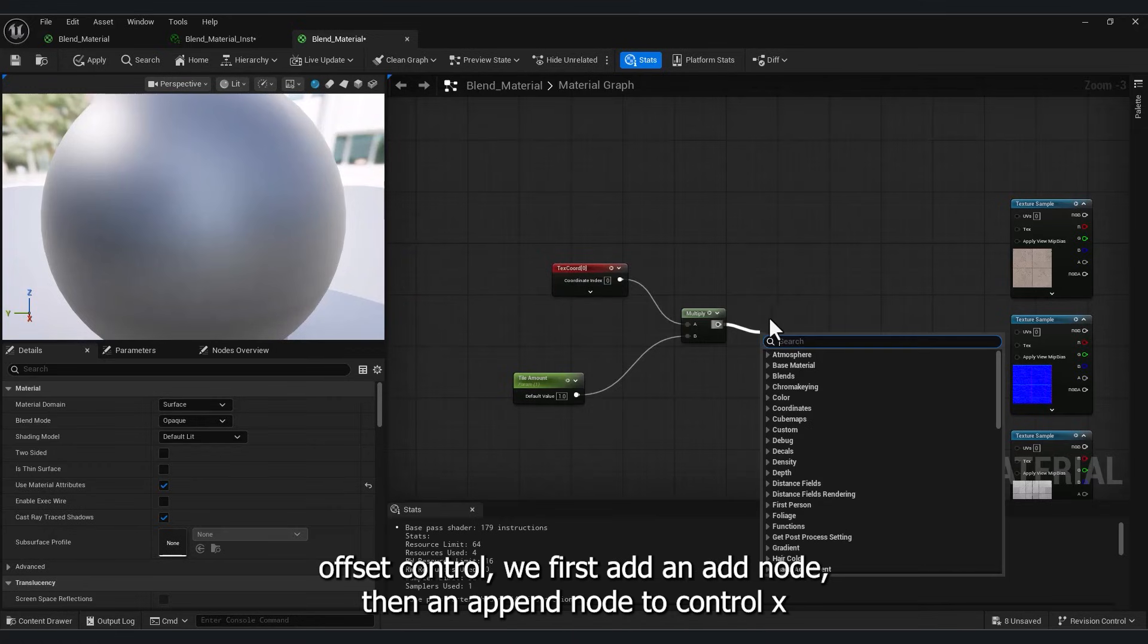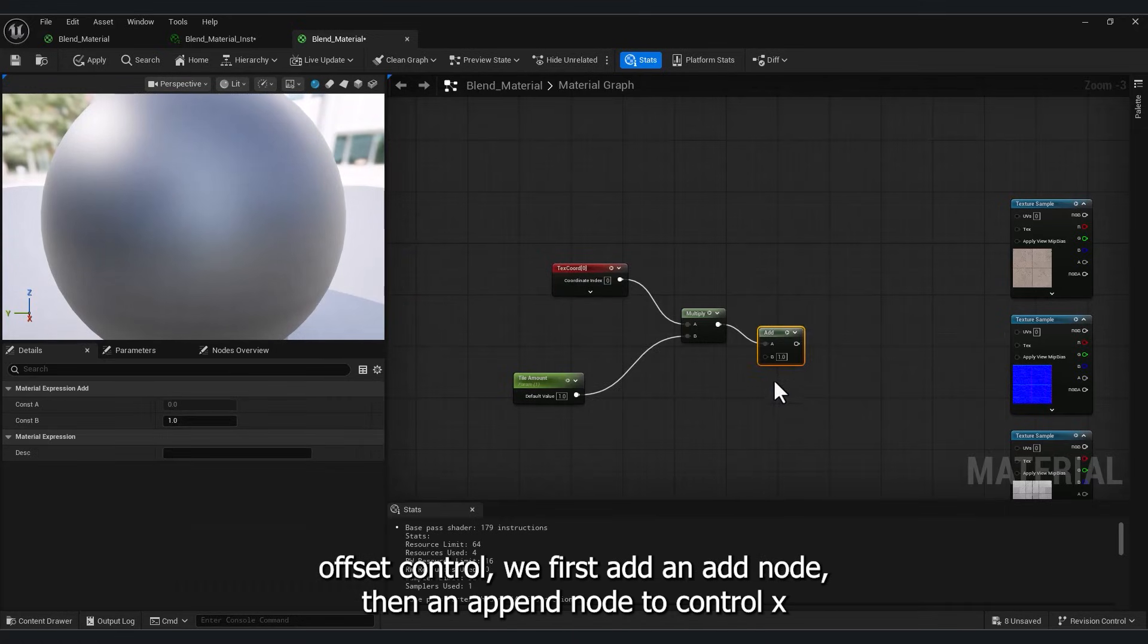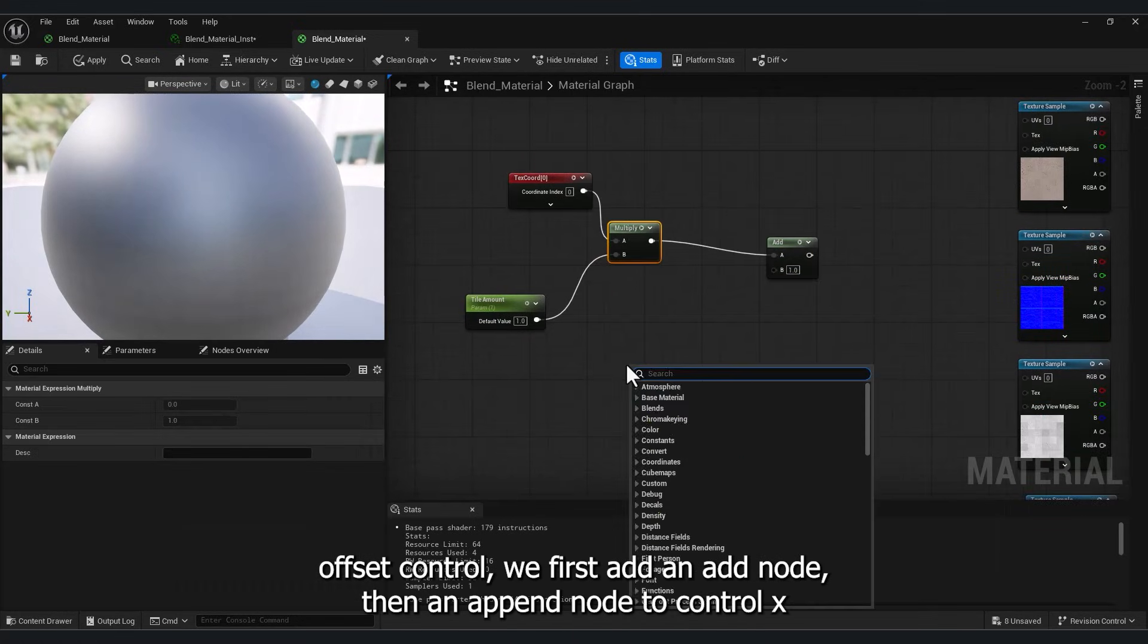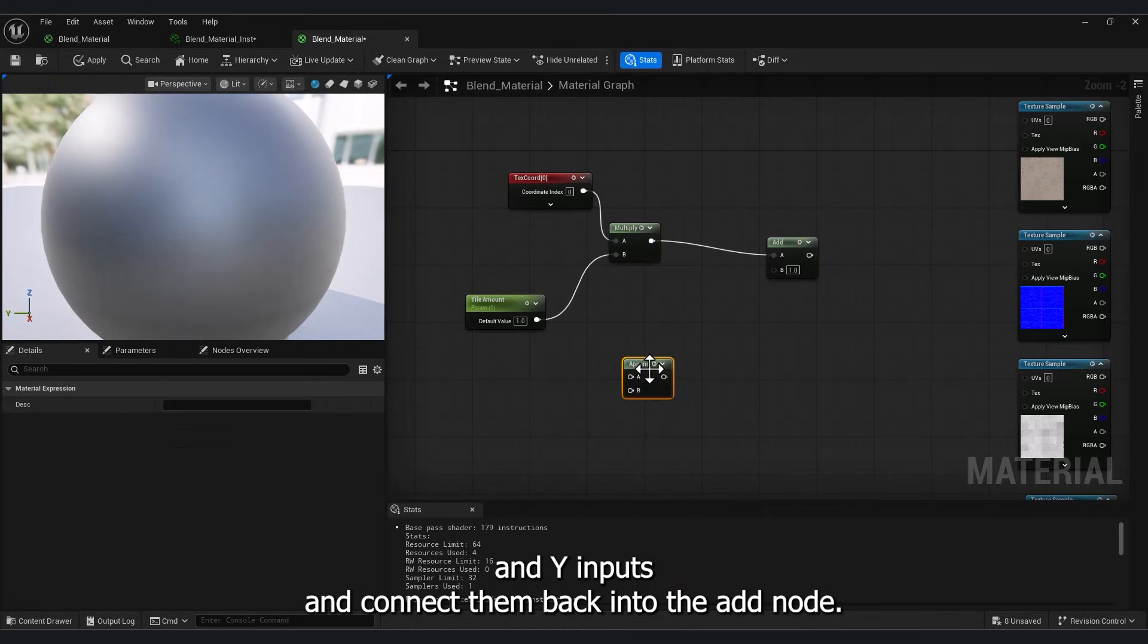Add node. To add offset control, we first add an add node, then an append node to control X and Y inputs, and connect them back into the add node.